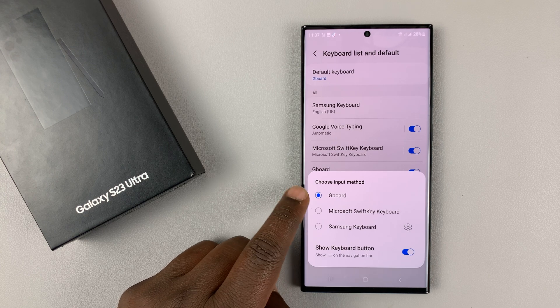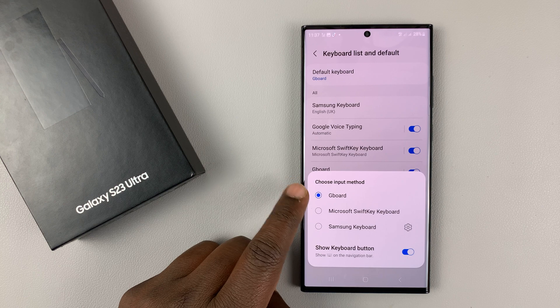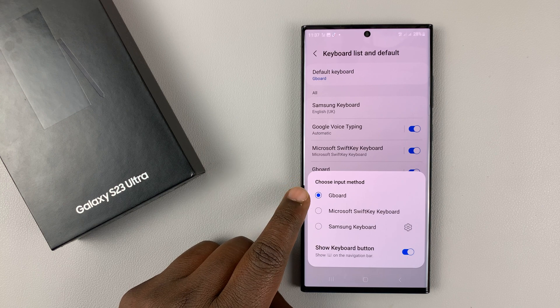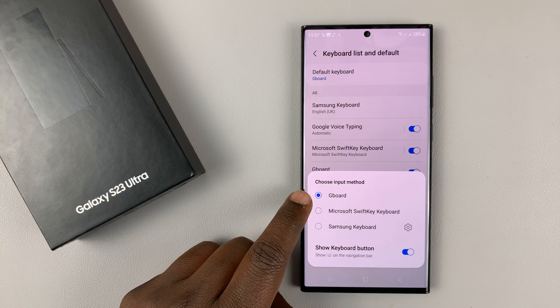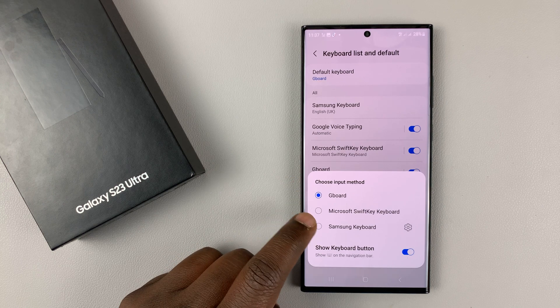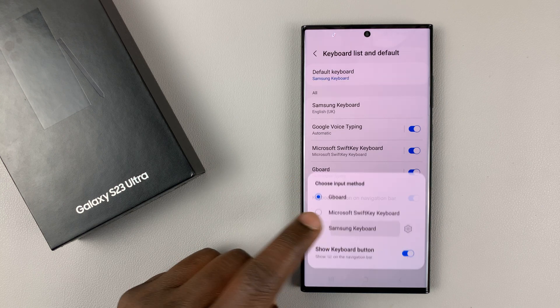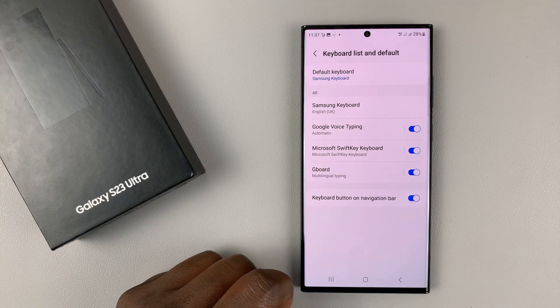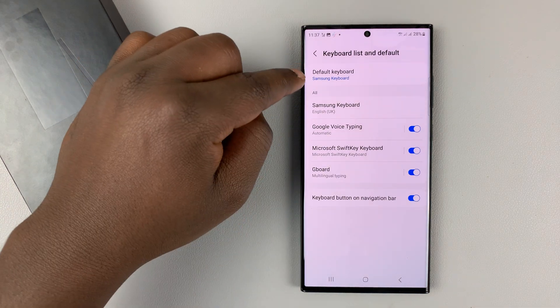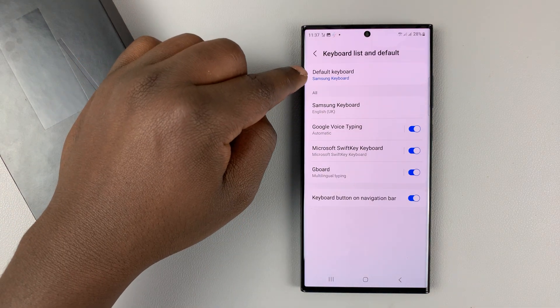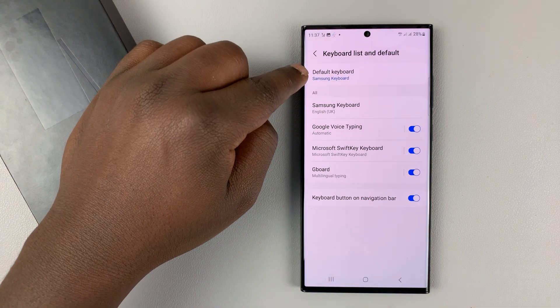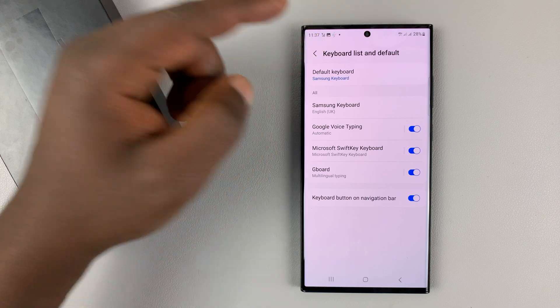So currently, the Google keyboard or Gboard is my default keyboard. If I want to change that to the Samsung keyboard, all I need to do is select Samsung keyboard, and you should see Samsung keyboard listed under the Default Keyboard.